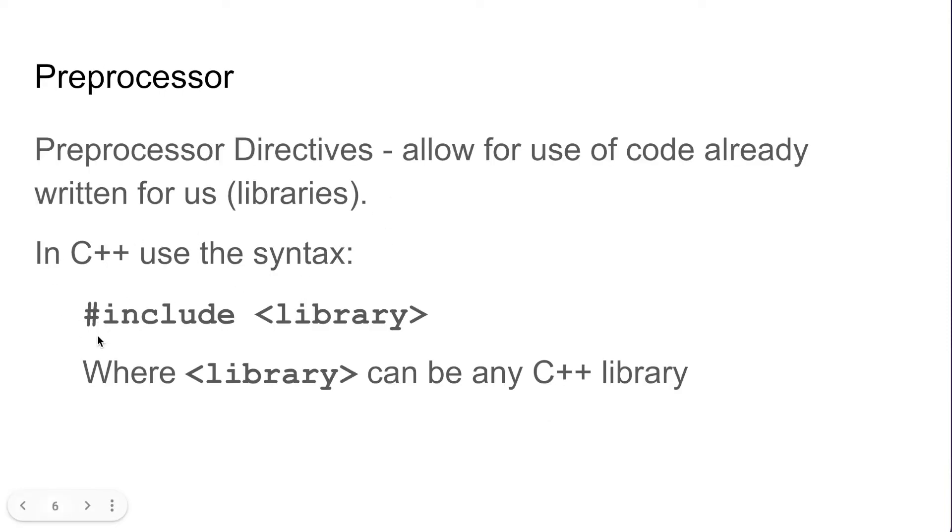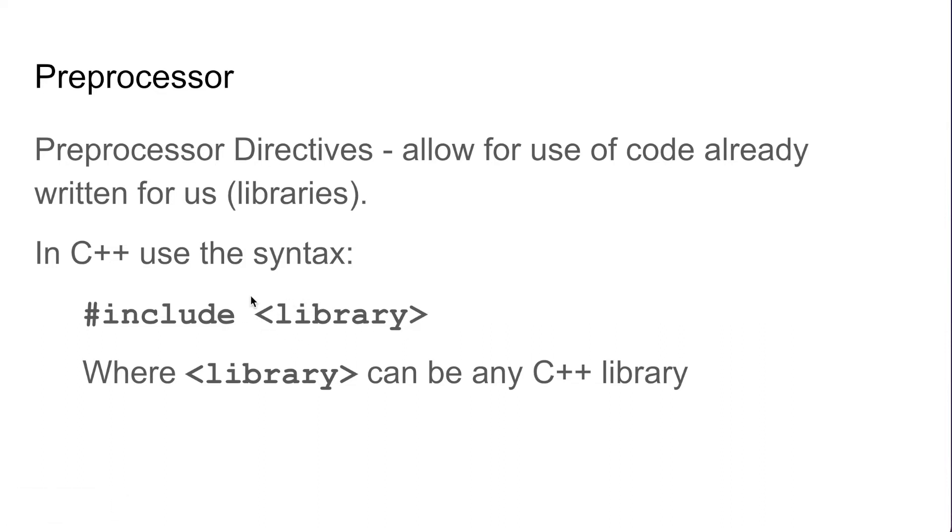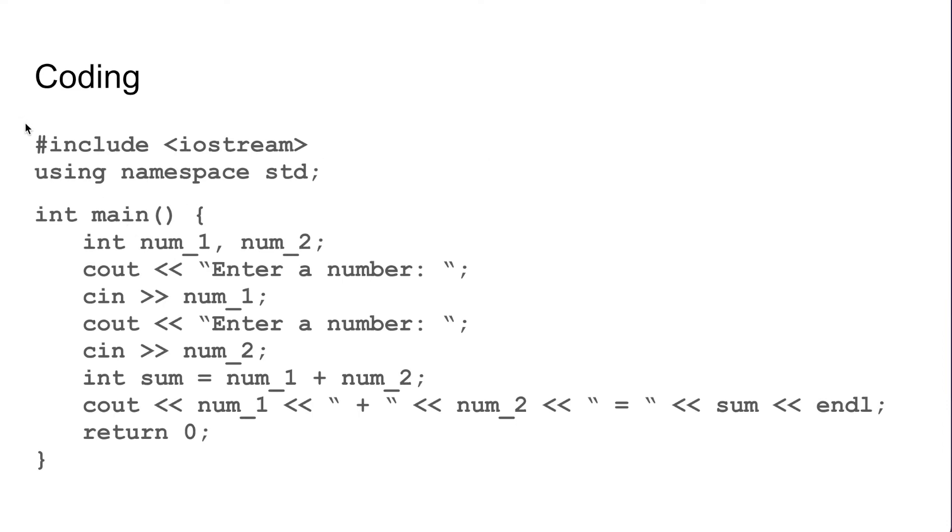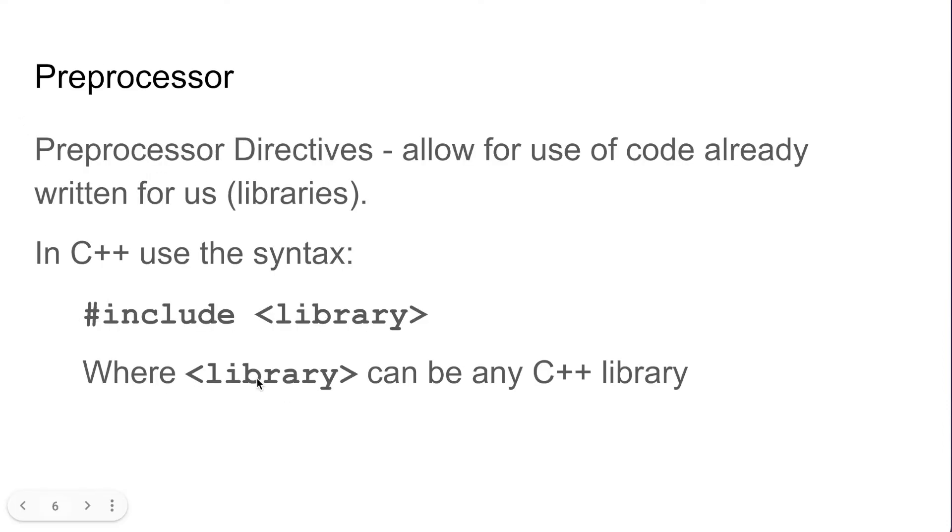Generally you can use that syntax for any library using the include keyword. You're going to put the pound symbol followed by include and then you'll have these brackets which you put the library name inside, just like we did right here with the include iostream, and this library can be any C++ library.